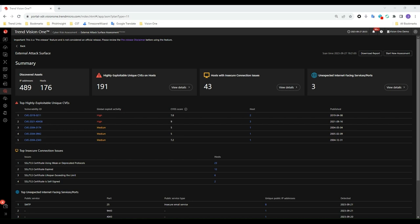When the report is available, you will be able to review the number of discovered assets associated with your domain, the highly exploitable CVEs on hosts, hosts with insecure connection issues, and unexpected internet-facing services and ports.